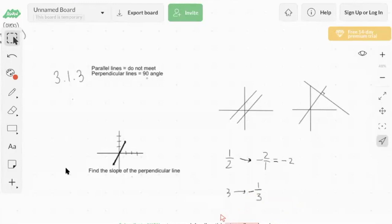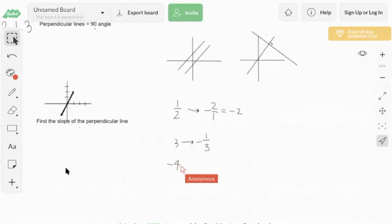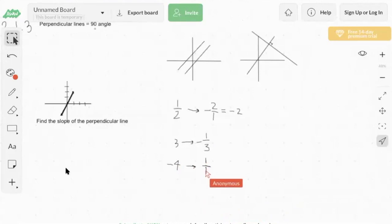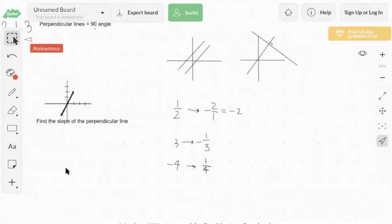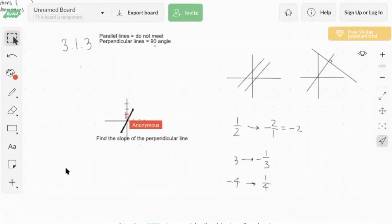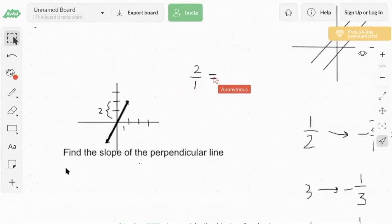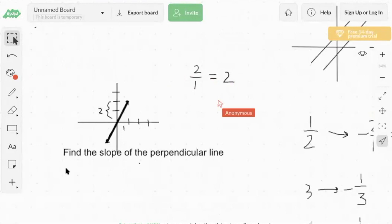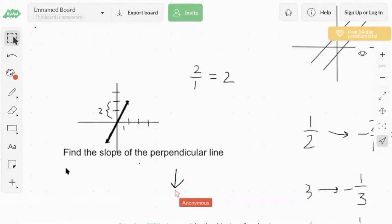Let's try one more: slope negative four. The reciprocal of negative four is negative one fourth, and the negative of that is positive one fourth. Now for a practice problem: find the slope of the perpendicular line and the parallel line to a given line. First, find the slope using rise over run. Taking the origin and another point, the rise is two and the run is one, so the slope is two. The parallel line also has slope two. For the perpendicular line, the slope is the negative reciprocal of two, which is negative one half.